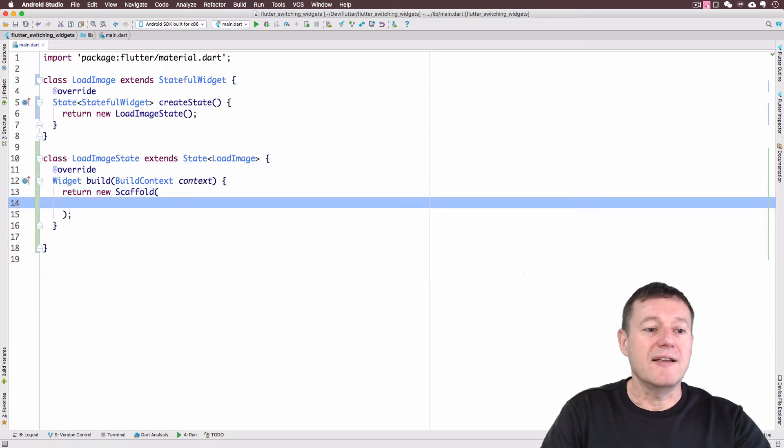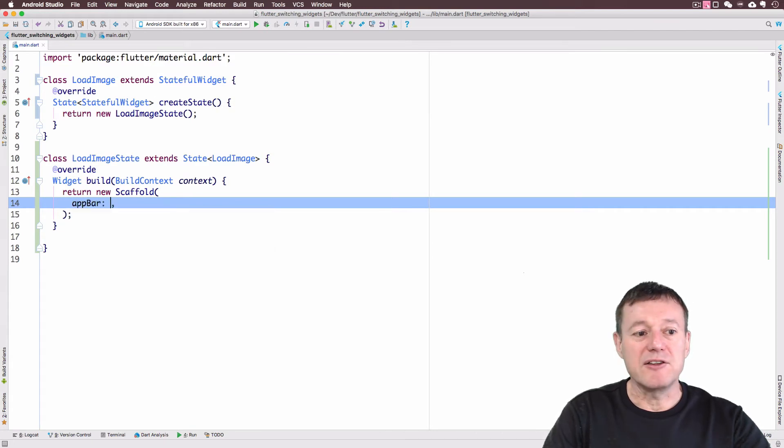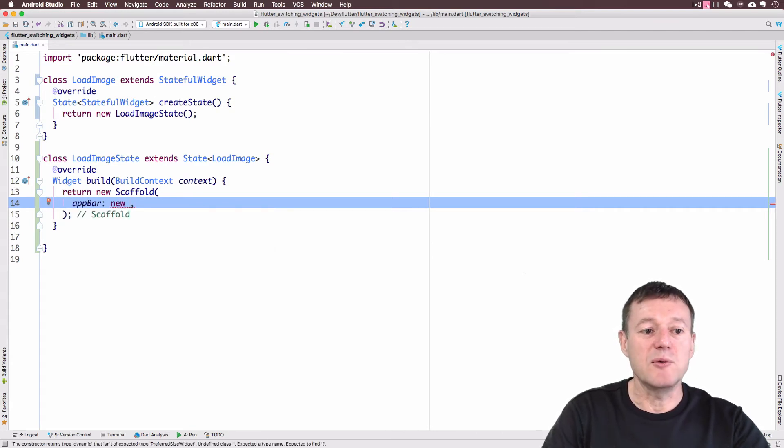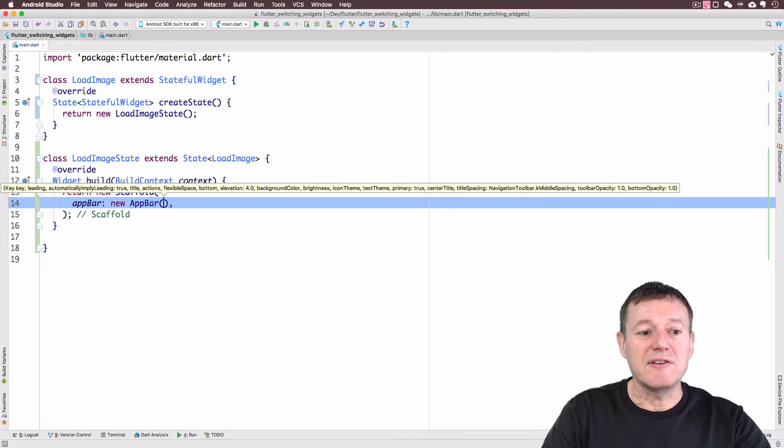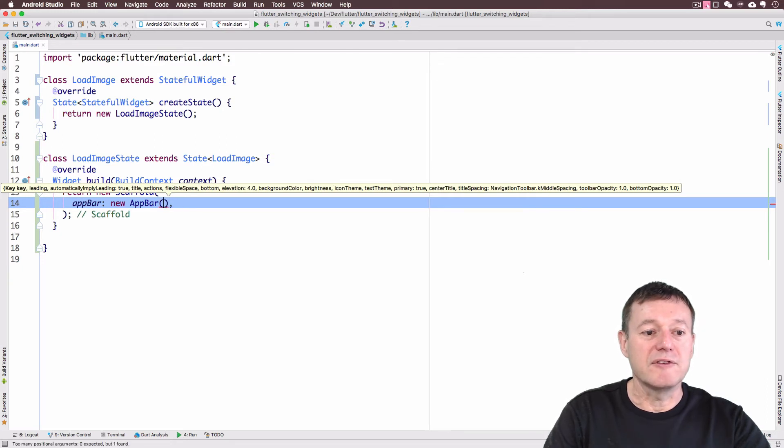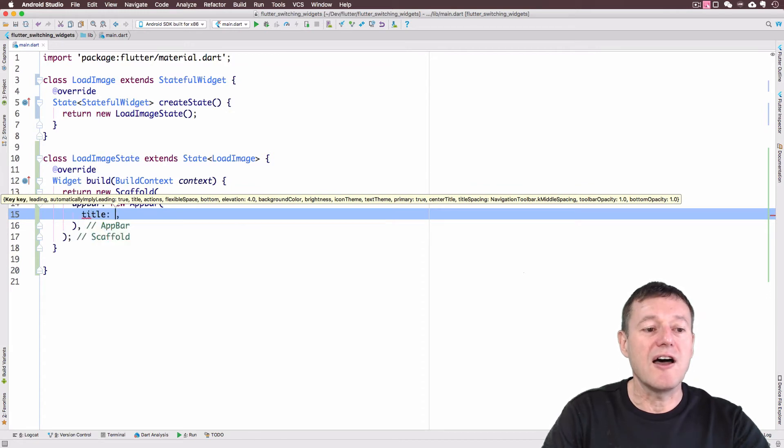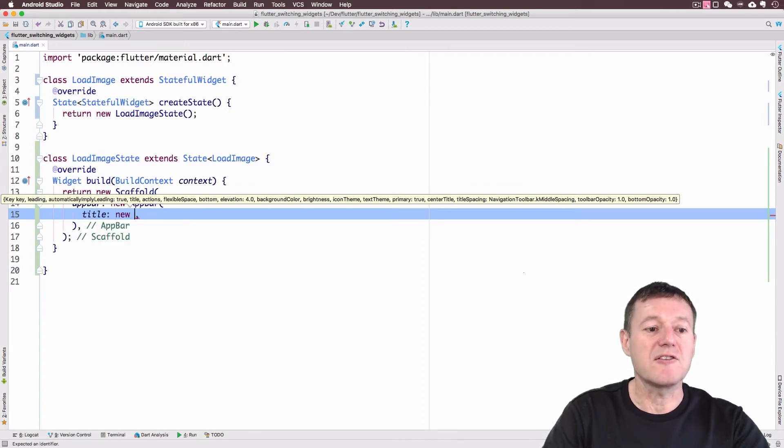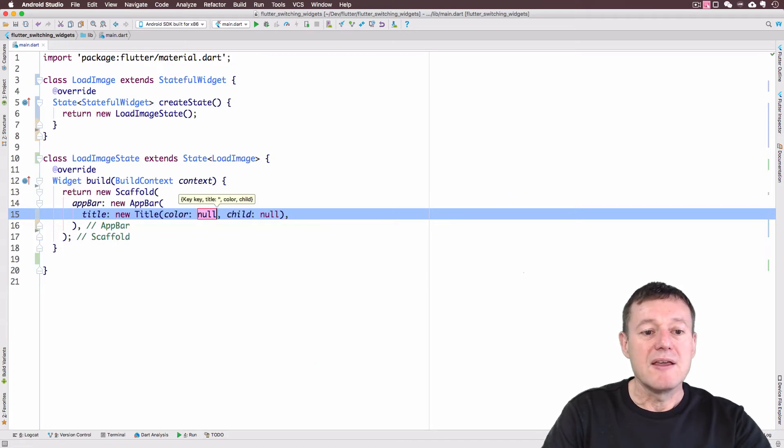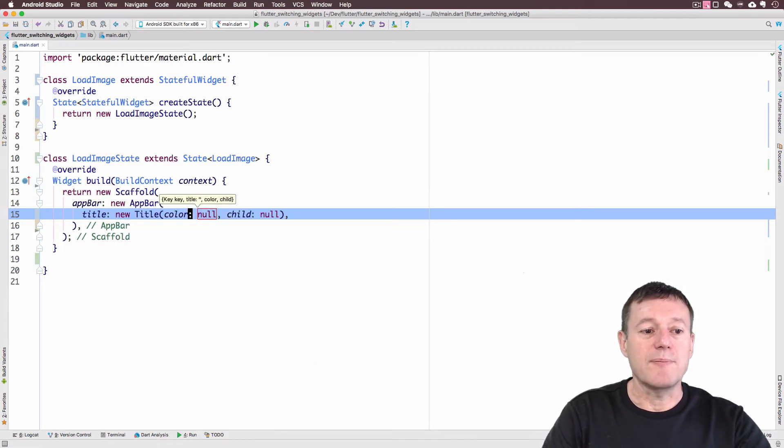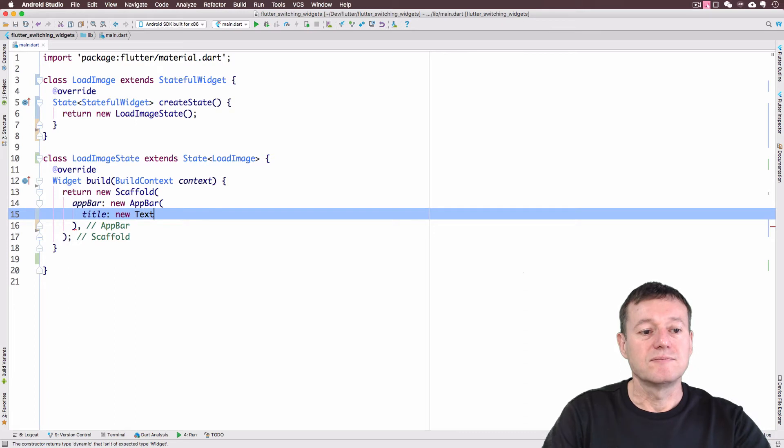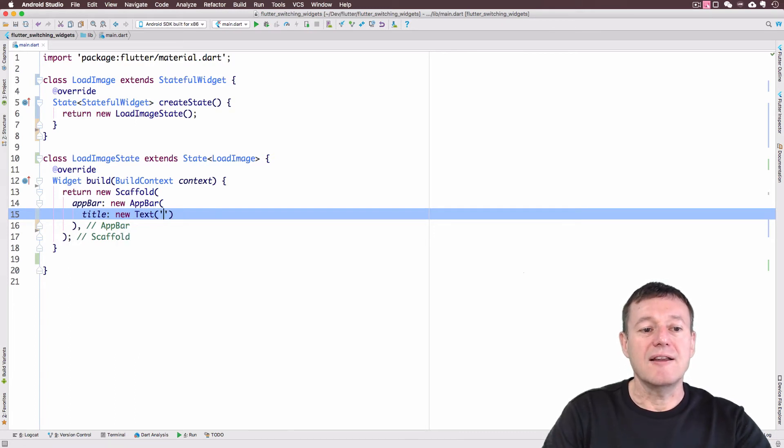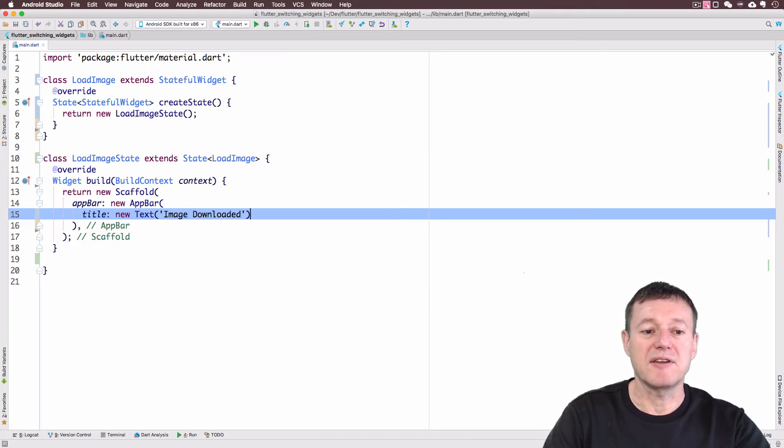Inside the scaffold widget, I'm going to add app bar. So bar at the top of the widget. We do need to create a new widget for that. It's going to be an app bar widget. I'm just going to give the name. This does require a title, which is a widget. I'm going to create a text widget. And inside here, I can just call image downloaded just for the moment for this particular episode there.